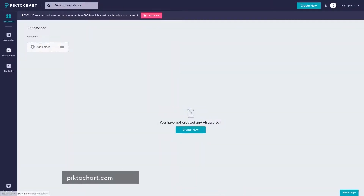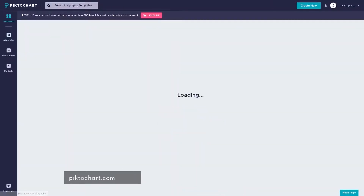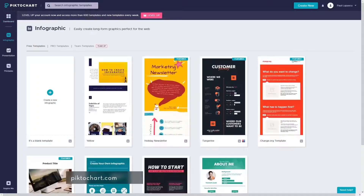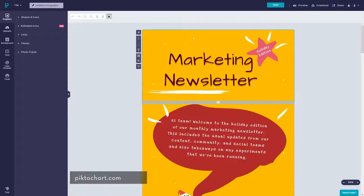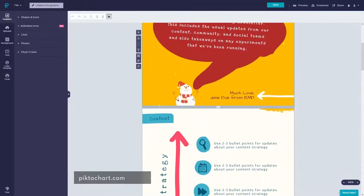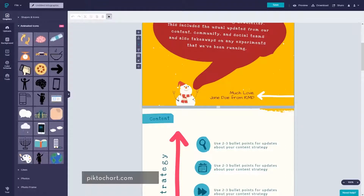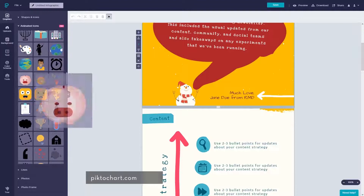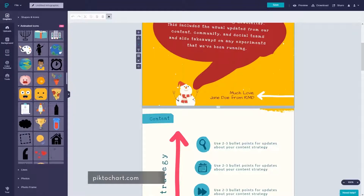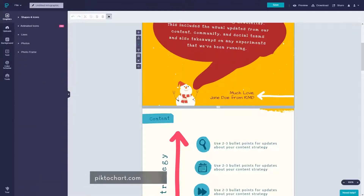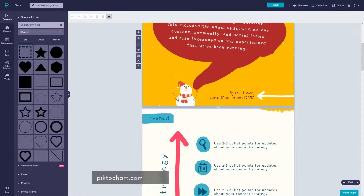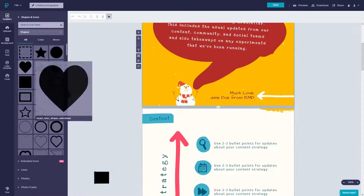Similar to Snappa, Piktochart is another cool tool that will help you create a cool infographic within 10 minutes. It offers a variety of customizable themes and elements and it is very simple to use. If you have never created an infographic before, Piktochart is a good option for you.